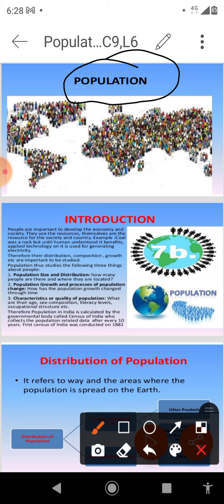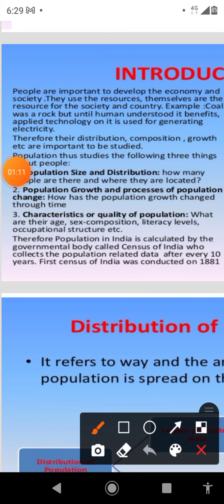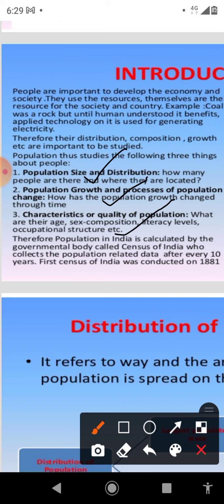We are primarily concerned with three major aspects of the population. First, population size and distribution — how many people are there and where they are located. Second, population growth and process of population change — how the population has grown and changed through time. Third, characteristics or qualities of population. In this, we study about age composition, sex composition, literacy level, occupational structure, and health conditions of the population.